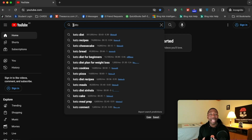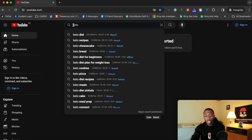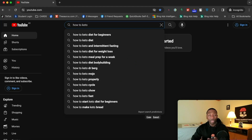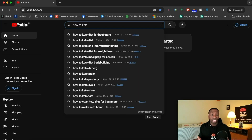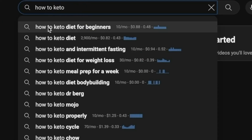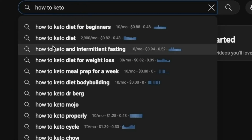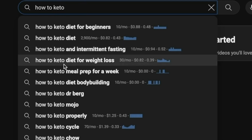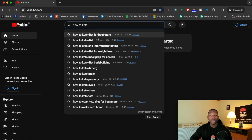Most of the channels I have are education channels, and the channels I help people with are within that space. So what I tell them is: use the prefix 'how to.' When I type in 'how to keto,' you can see 'how to keto diet for beginners,' 'how to keto and intermittent fasting,' 'how to keto diet for weight loss,' and all of these different questions that people have around that specific topic.